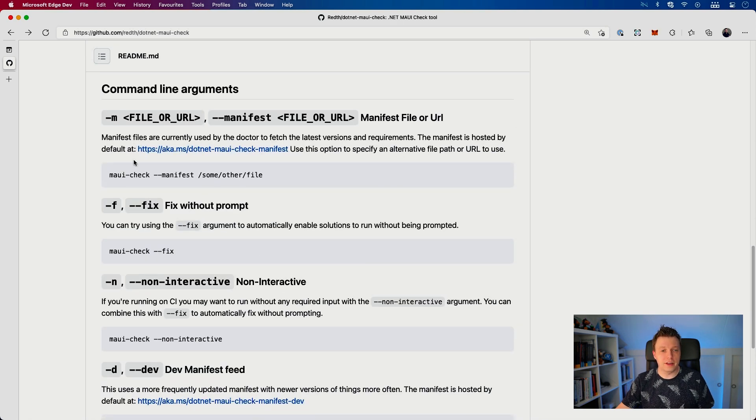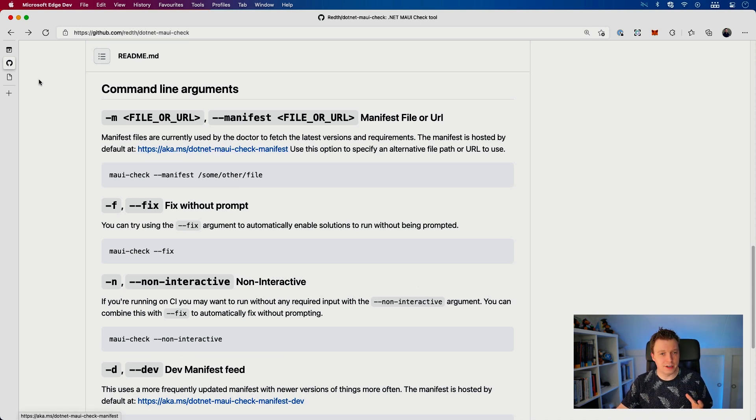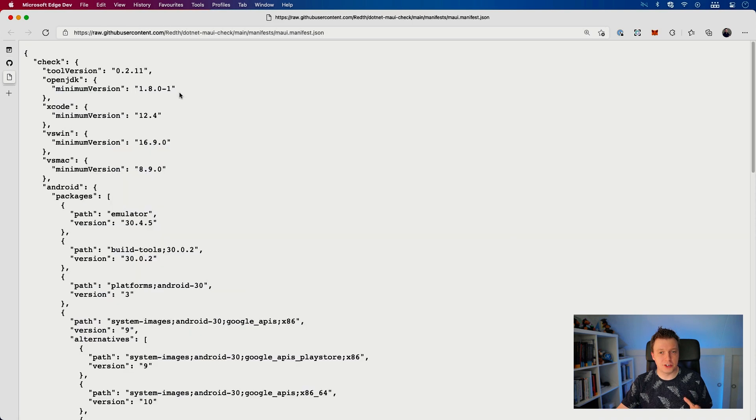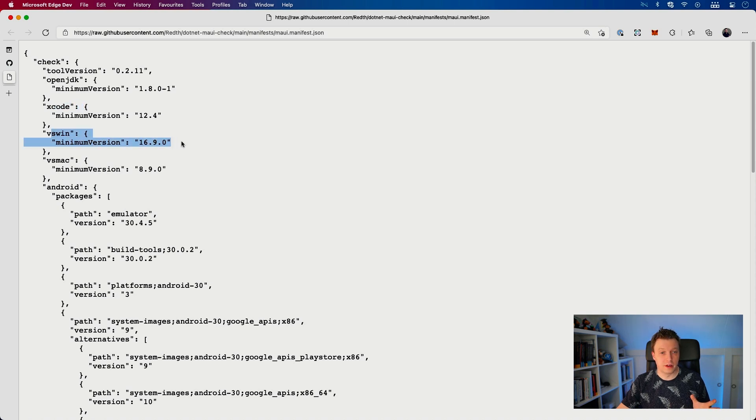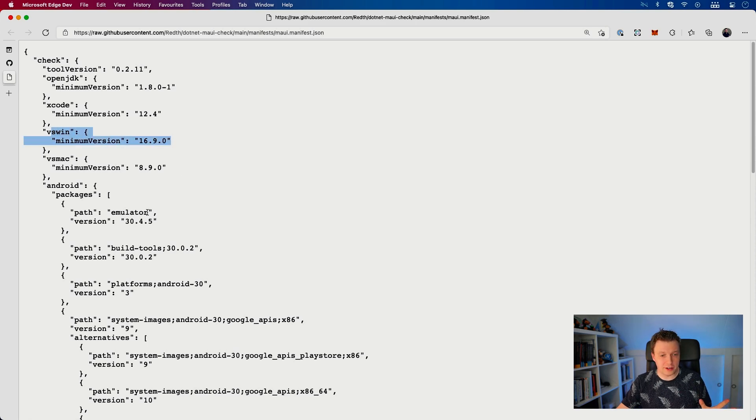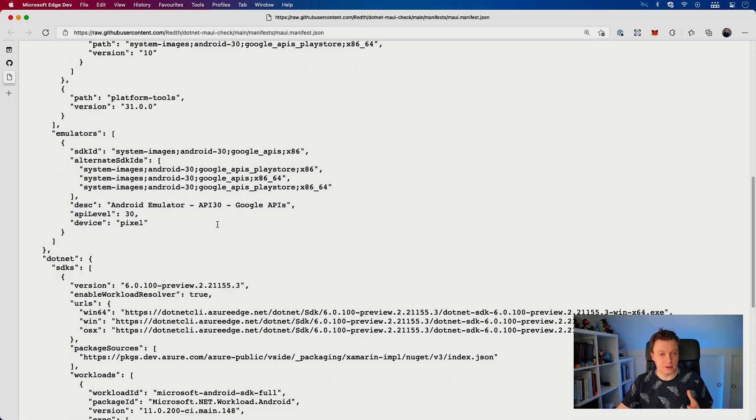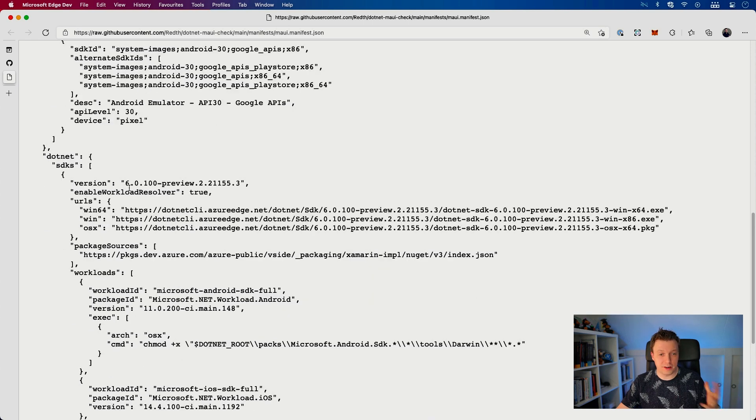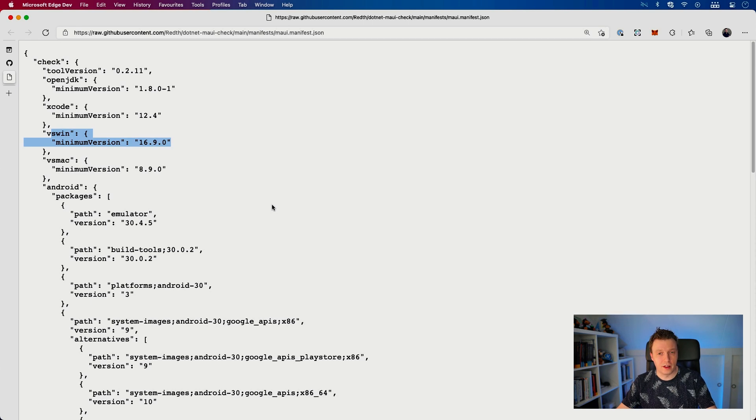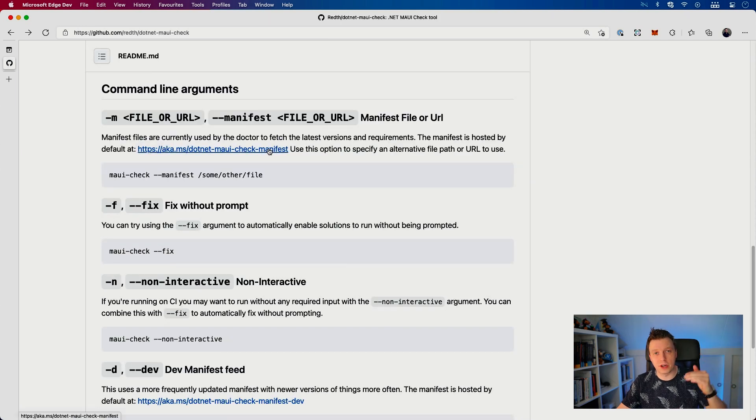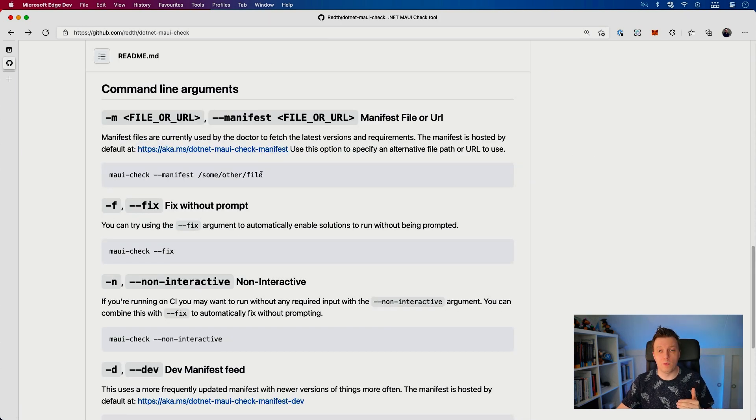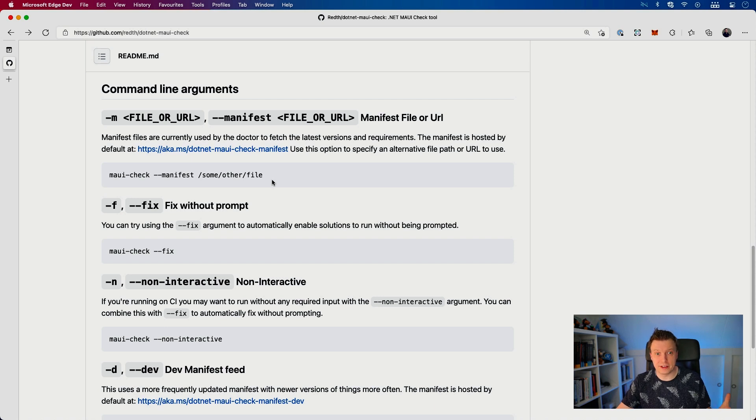So this all works based on a manifest file. You can see it if we click on it here, it's just a JSON file that's part of the repository. You can see it has Xcode for Windows, VS Mac, VS Windows, Android packages, which emulator you have to have installed, which .NET version you need. It will check together with that manifest file what is on your system and what is not. And then you can automatically let it attempt to fix that. That is the really cool part.